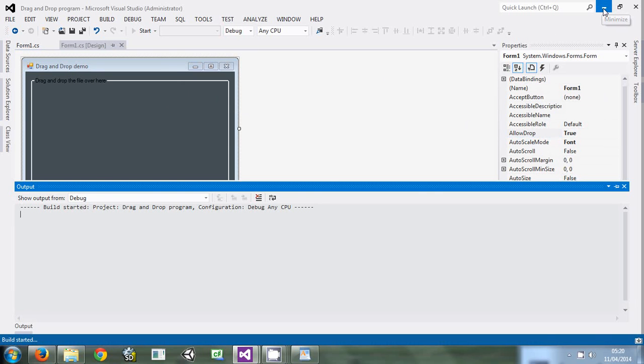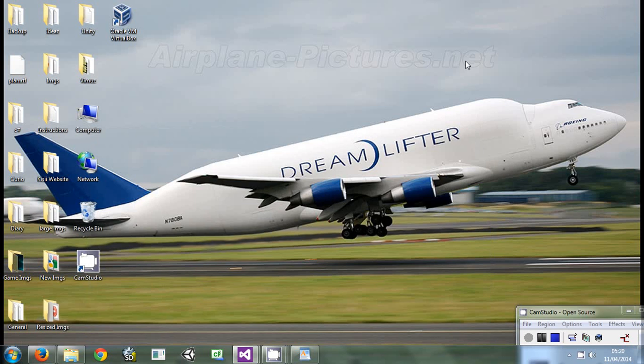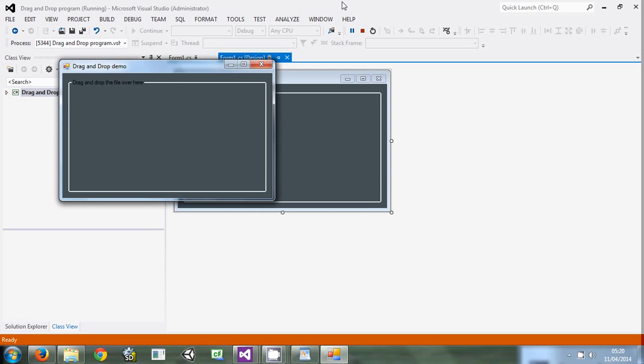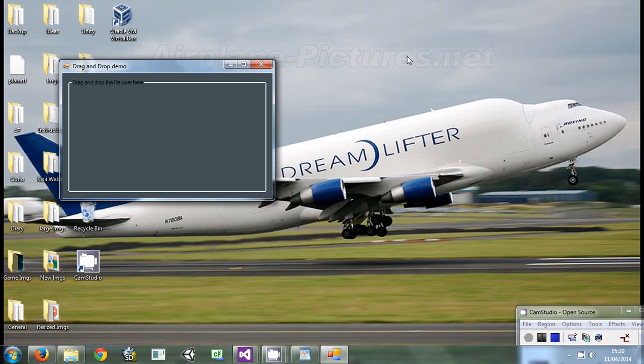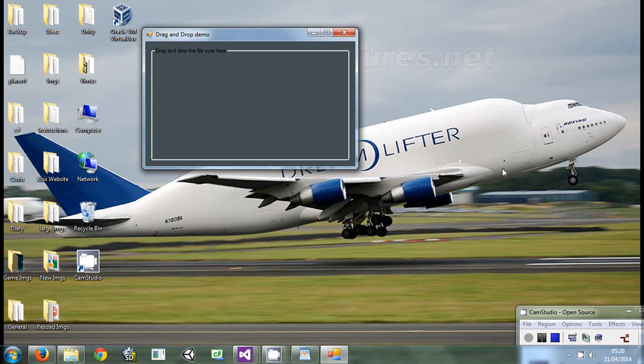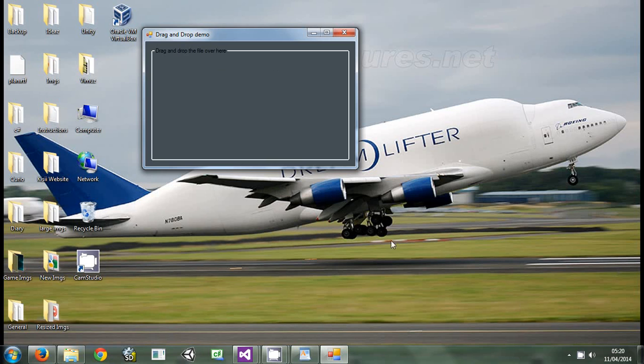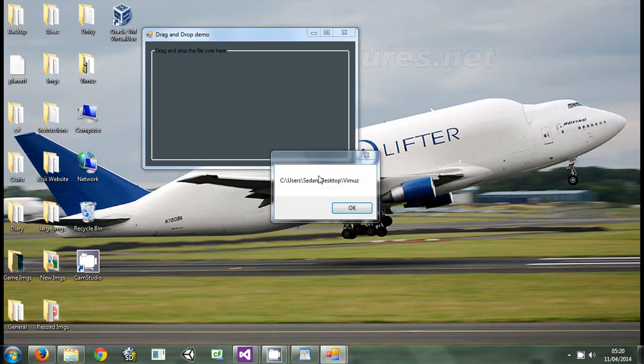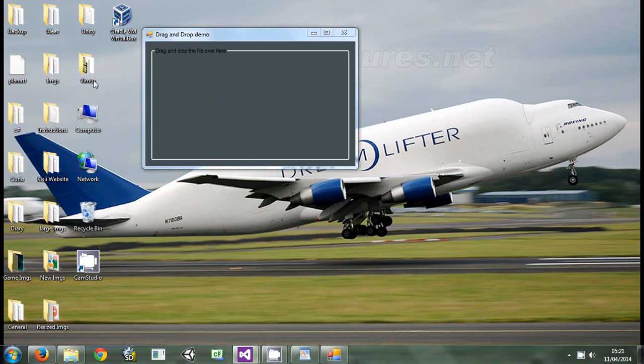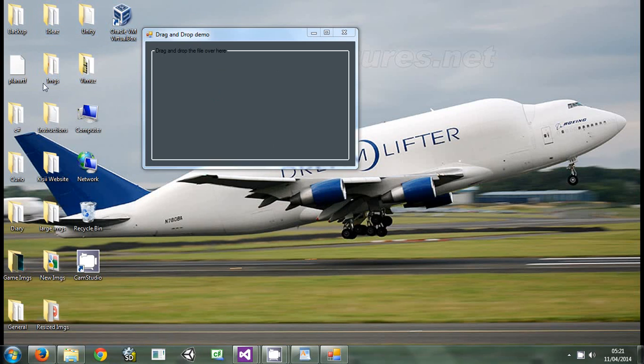So as of now, if we take this one and drop it over there, it will tell us the name of that file. Be it a folder, be it a file, it will tell us the full name of that file.